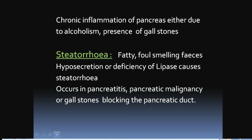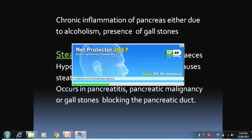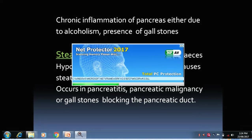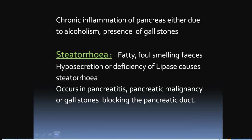Steatorrhea refers to fatty, foul-smelling feces caused by hyposecretion or deficiency of lipase. It occurs in pancreatitis, pancreatic malignancy, or gallstones blocking the pancreatic duct.